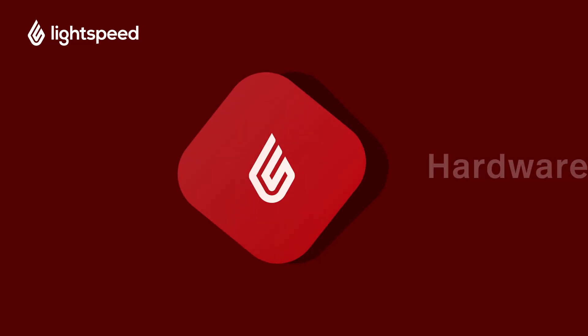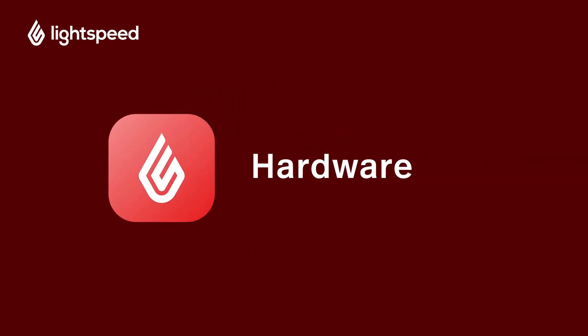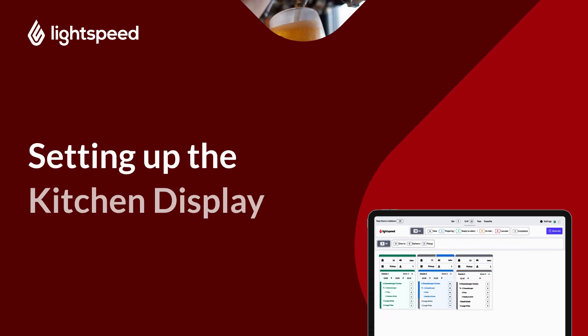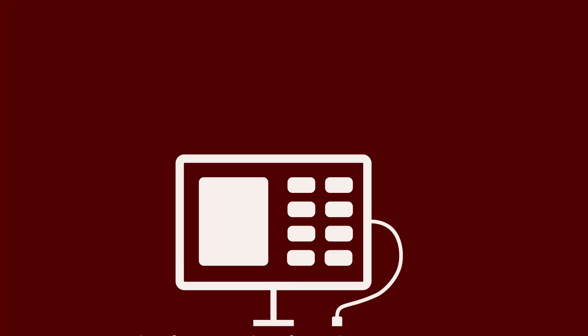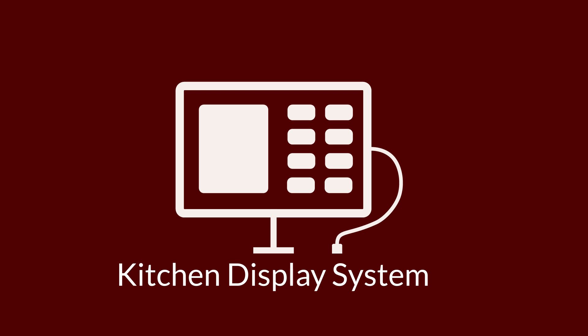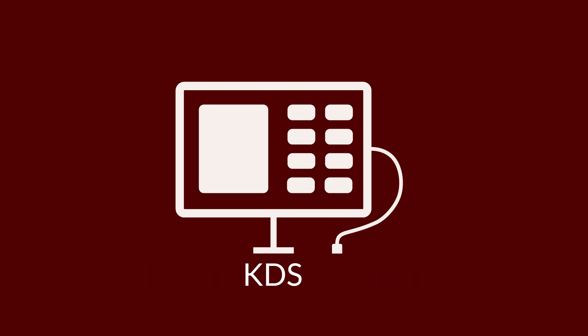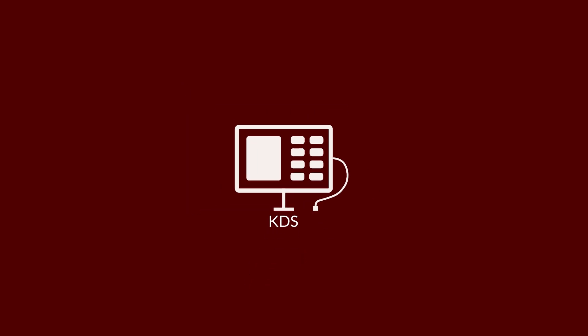Welcome to Lightspeed's video support for K-Series. I'm Vinny and in this video we'll show you how to set up your kitchen display system. The Lightspeed kitchen display system or KDS gives you a live view of the status of your orders for each production station in your restaurant. Here's how it works.